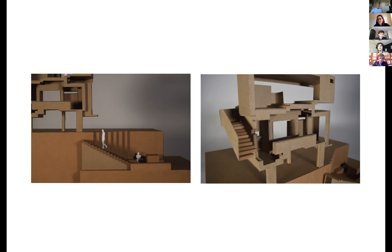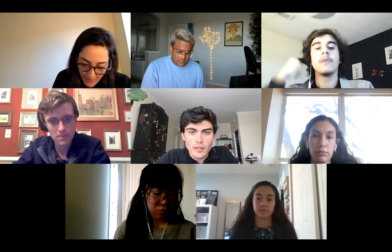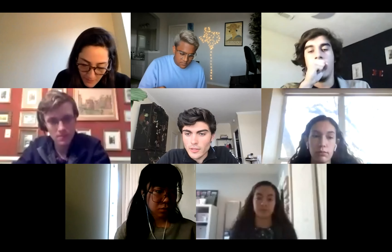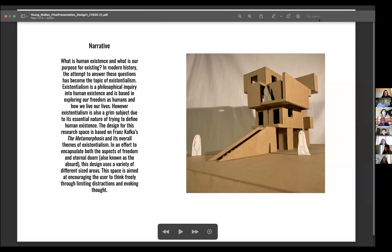Yeah, thank you. Thank you. Awesome. Are you ready? I believe I'm next. Let me share my screen. Alrighty, can you all see it? Yes. Yes. Okay.